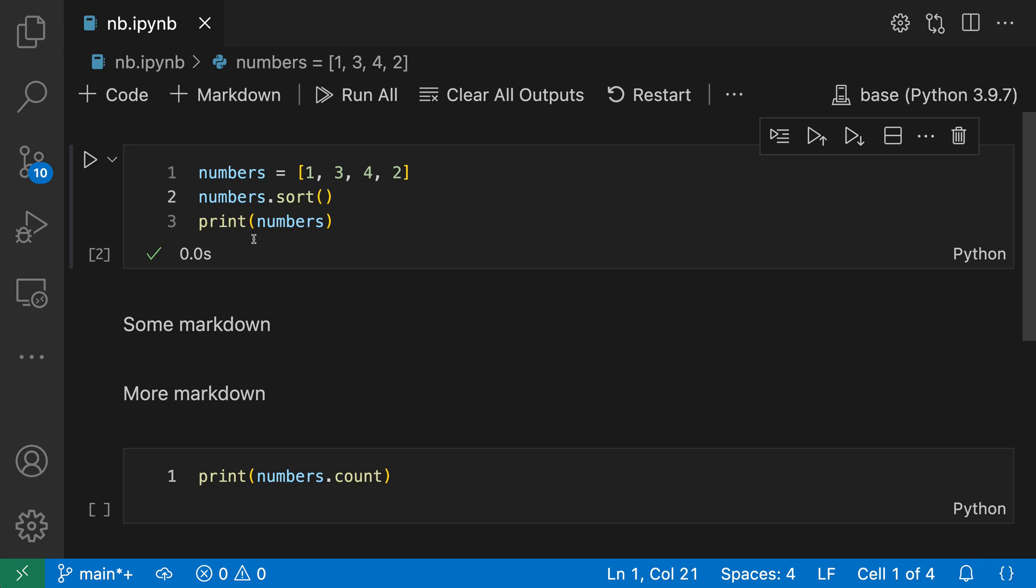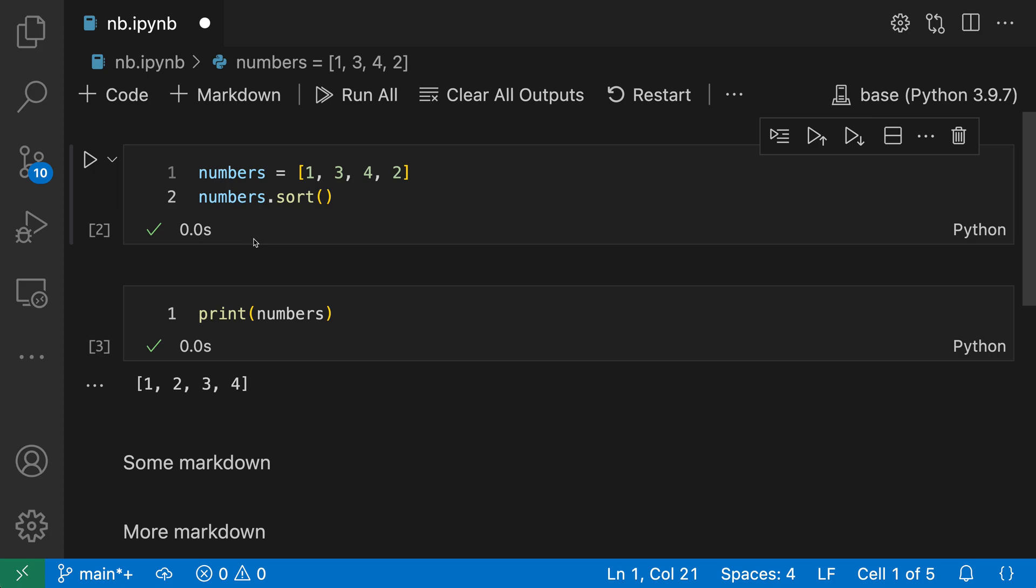Now, if the result was unexpected, you can always hit control Z or command Z to go and undo that operation. And now you have the two cells together again. The join with next cell and join with previous cell commands are useful when you're dealing with two cells that are next to each other.